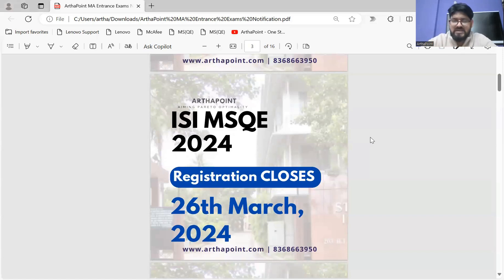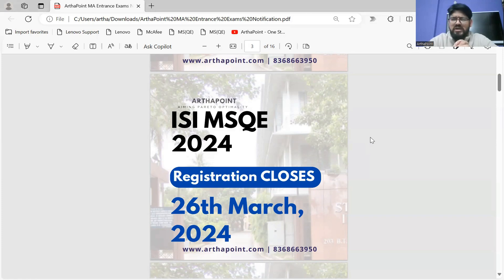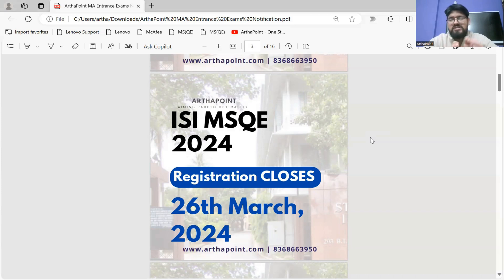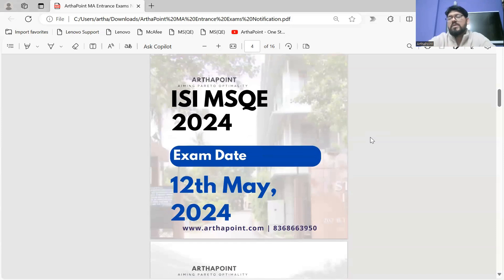How much time do you have to register for ISI MSQE? Roughly you have around 20 to 21 days starting from 5th March, but from today you have around 12 to 14 days to register. I would request all students to complete the ISI registration as soon as possible so that nothing is missed and you avoid last-minute registration in any scenario for any exam.